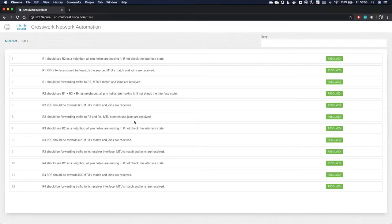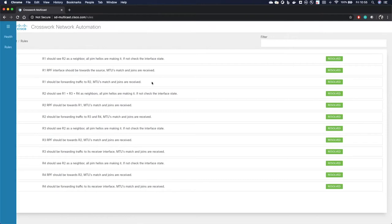These are the pieces that is determining the health of our network. We're making sure that routers see each other as PIM neighbors, make sure our RPF information is correct, and making sure that we're forwarding the traffic where it's supposed to go based on IGMP receivers we have in our network. And we can see that right now everything is green and marked as resolved.